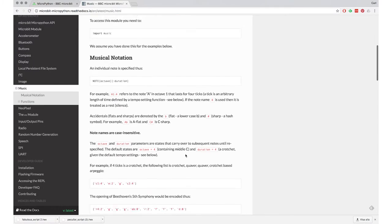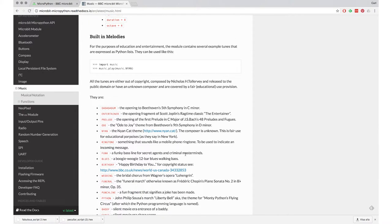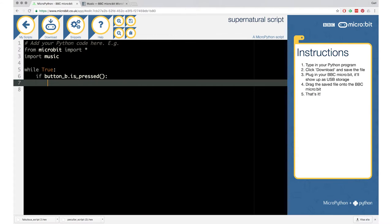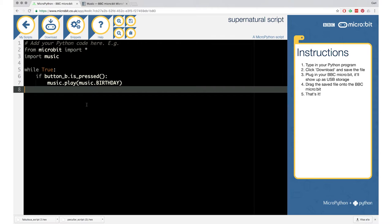Now the question is, what should happen if this button is being pressed? That goes inside the if statement, and we'll need the music command. So we go to the documentation, find the music section, and scroll down to find information about how to use it and which songs are predefined. There's a list — and there's 'birthday' in capital letters. Above that we find how to play music, using music.play.